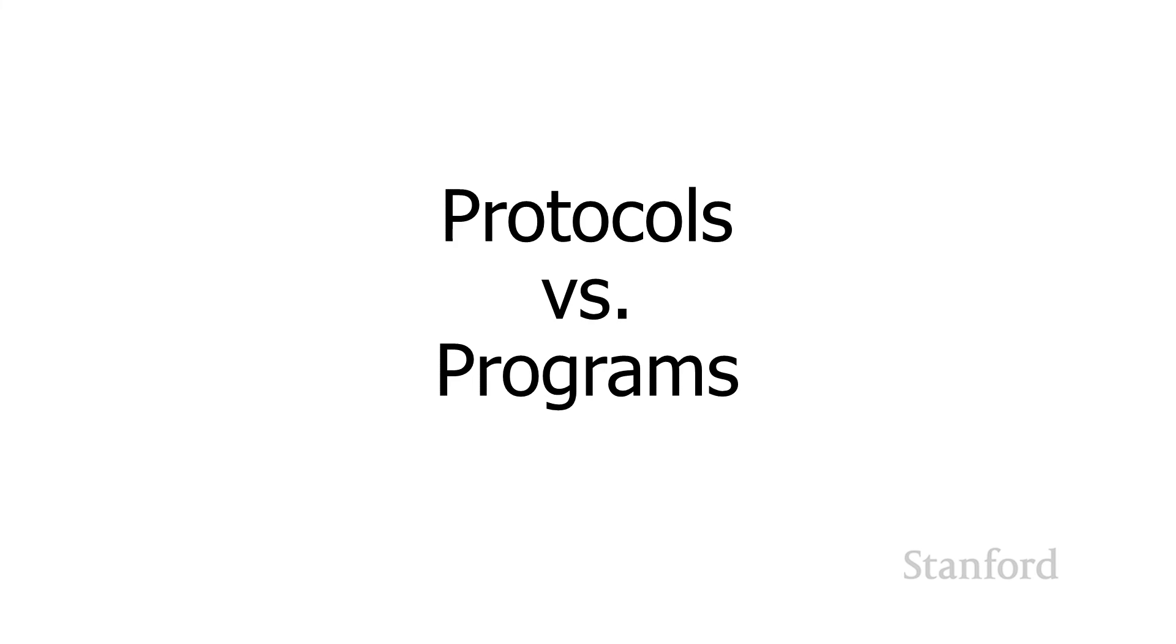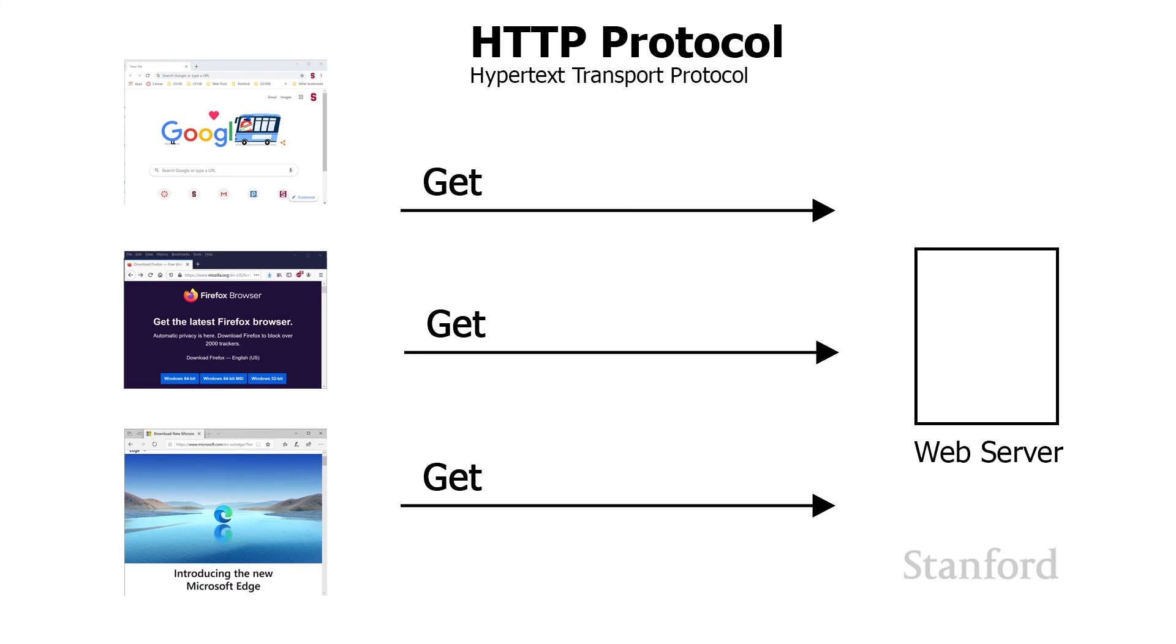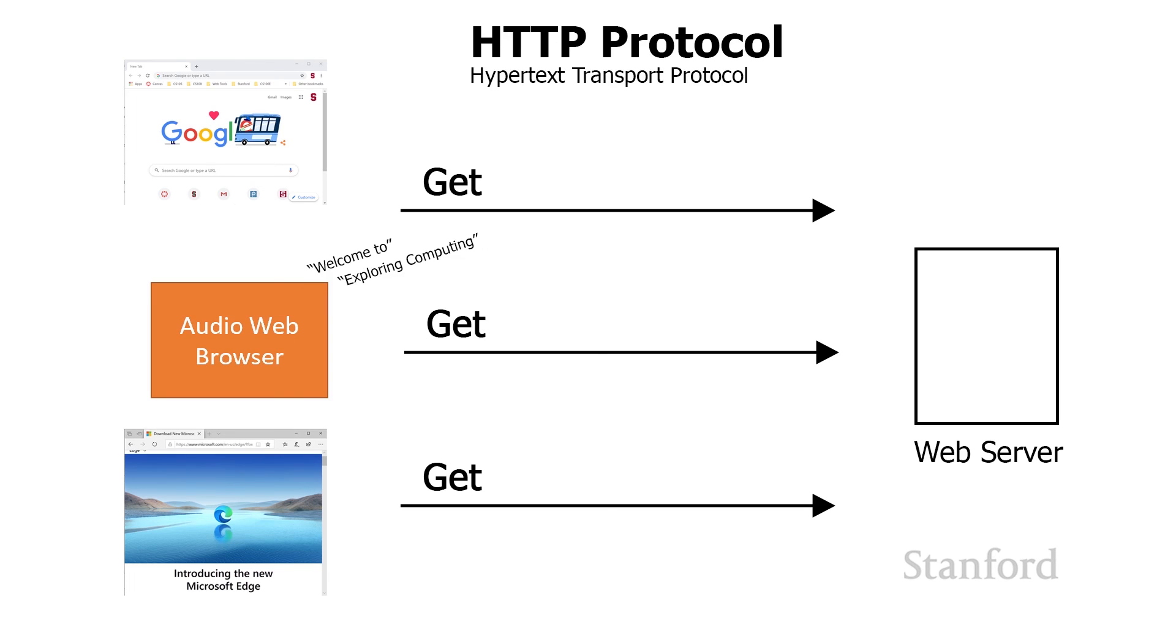One topic students often find confusing is, what is the relationship between a protocol and a program? So let's take a quick look at that. We've seen how the HTTP protocol works. There are many different programs that support the HTTP protocol. So for example, Chrome, Firefox, Safari, Edge, these are all programs that run on our personal computers that understand how to communicate with web servers using the HTTP protocol. And as long as our web browser programs understand and follow the same rules, they can interoperate with any of the web servers. Similarly, there are many different types of web servers out there. And as long as the programs on those web servers follow the rules for HTTP, they are able to respond to requests from the different web browsers.